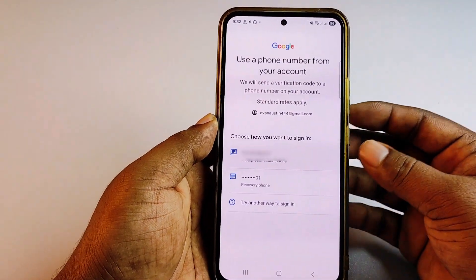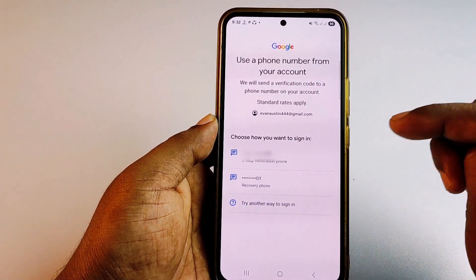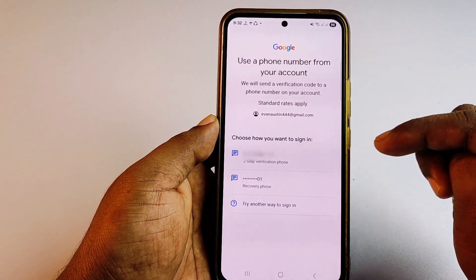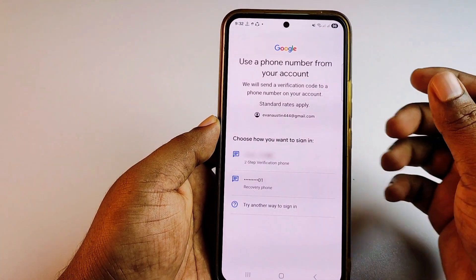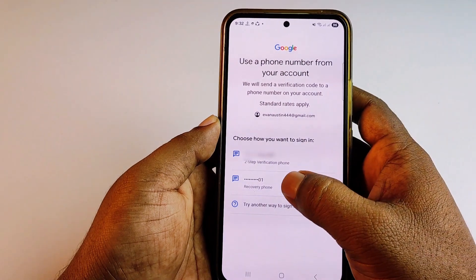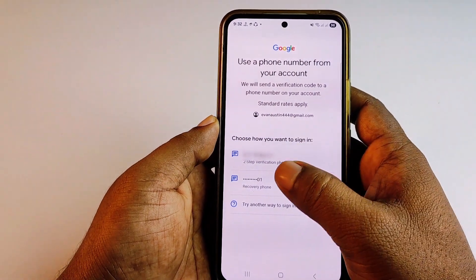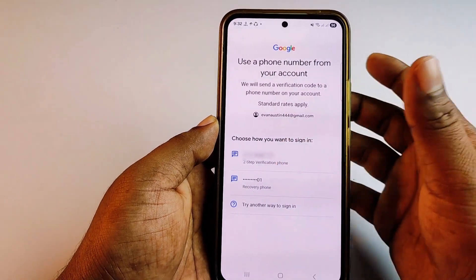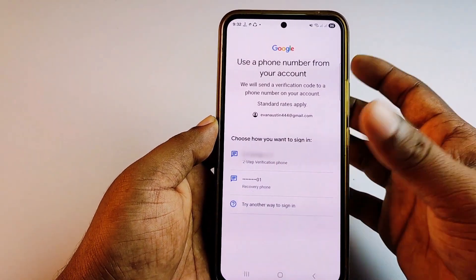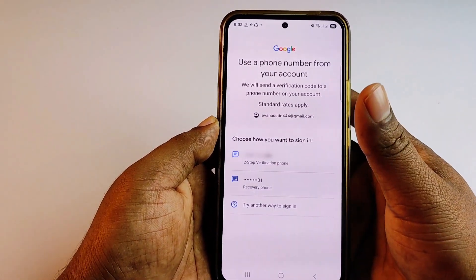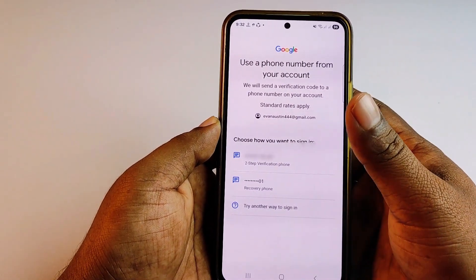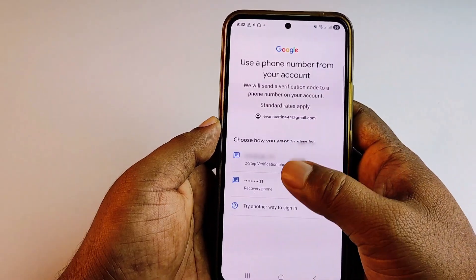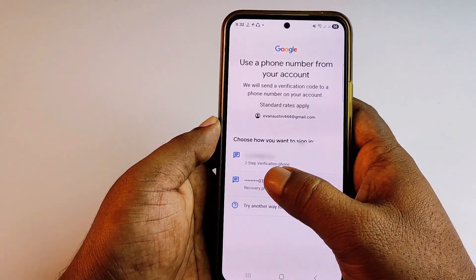Now you can see two options are available. You can click the second one which is the recovery phone number, or you can click the first one which is the two-step verification form. Let me choose the second one.